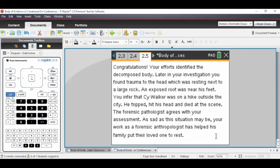The last page says congratulations if they get it right — but notice we inferred, we didn't prove. We inferred it was Cy Walker, who apparently tripped, hit his head, and died at the scene. All the team members involved in the case have agreed this is indeed Cy Walker. Students going through this activity are incredibly excited and engaged.